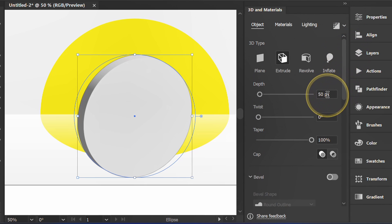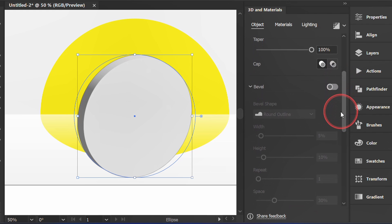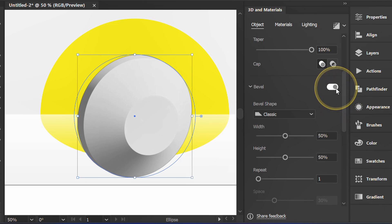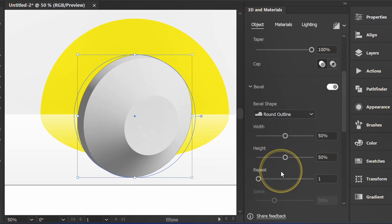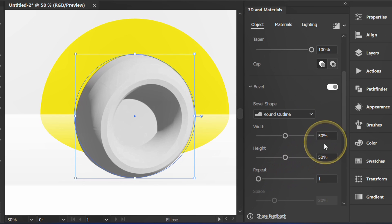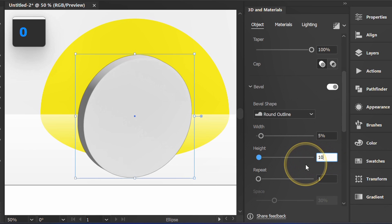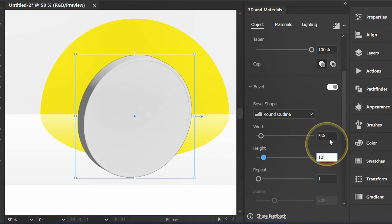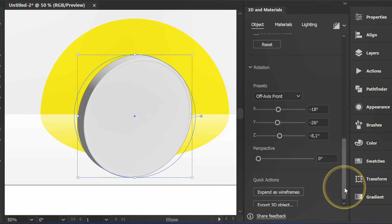I use Depth 50 points. Activate Bevel and select Shape. Adjust the Width and Height. Set the Rotation like this.